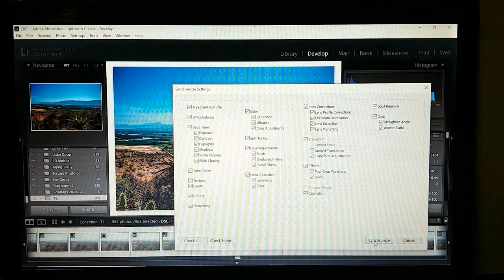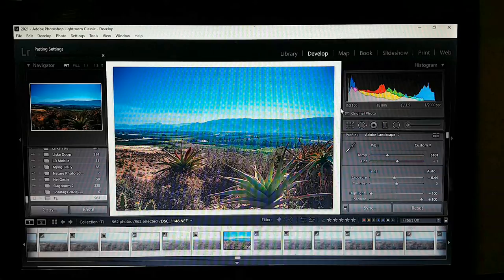Then click Synchronize. You can see it loading — it's basically going to apply that edit to all 962 images.